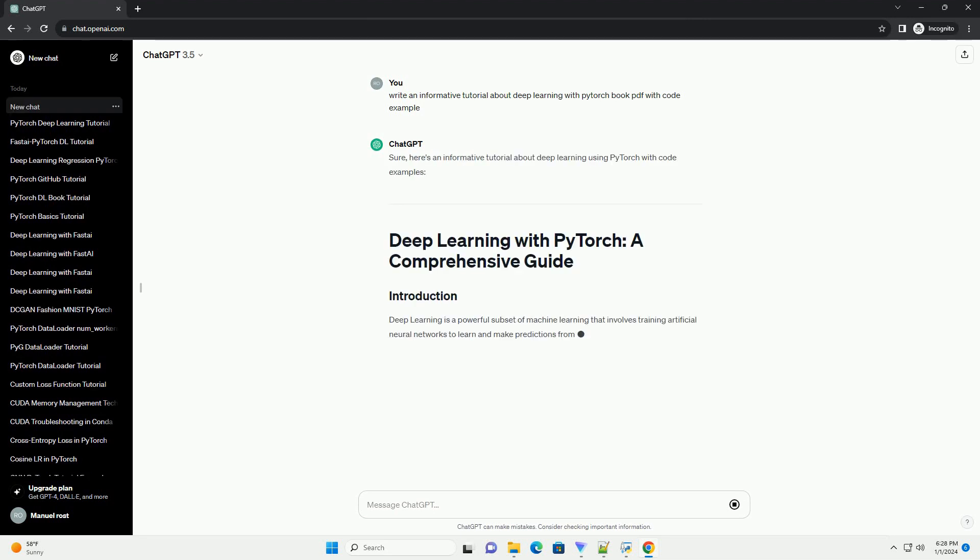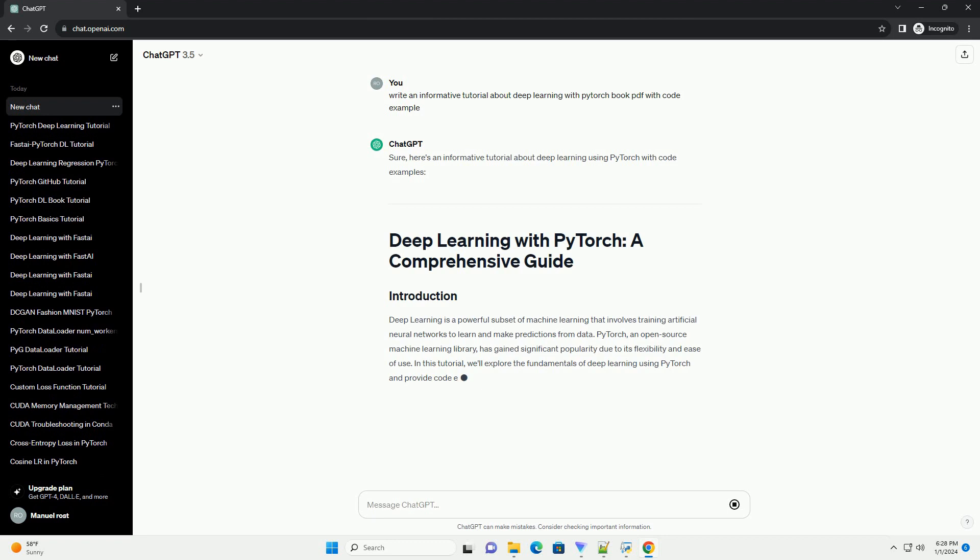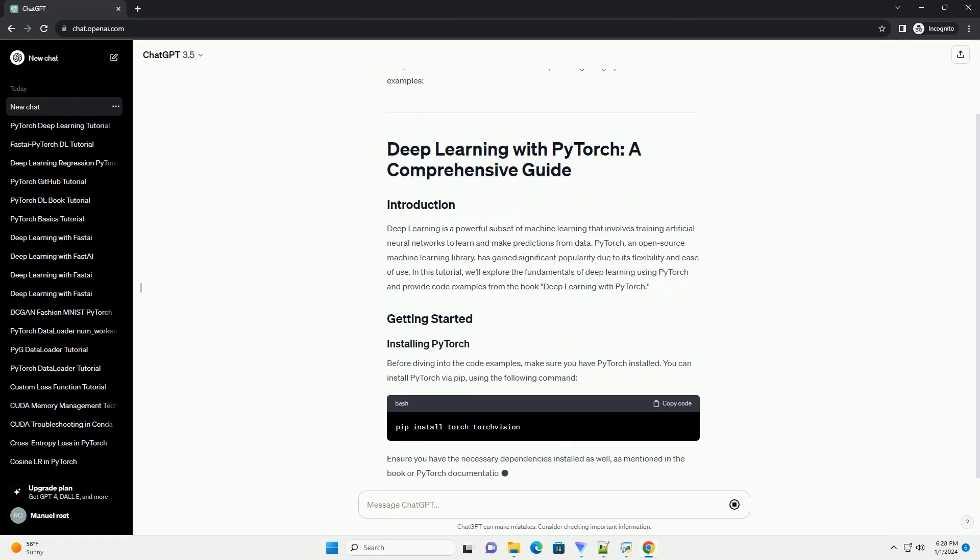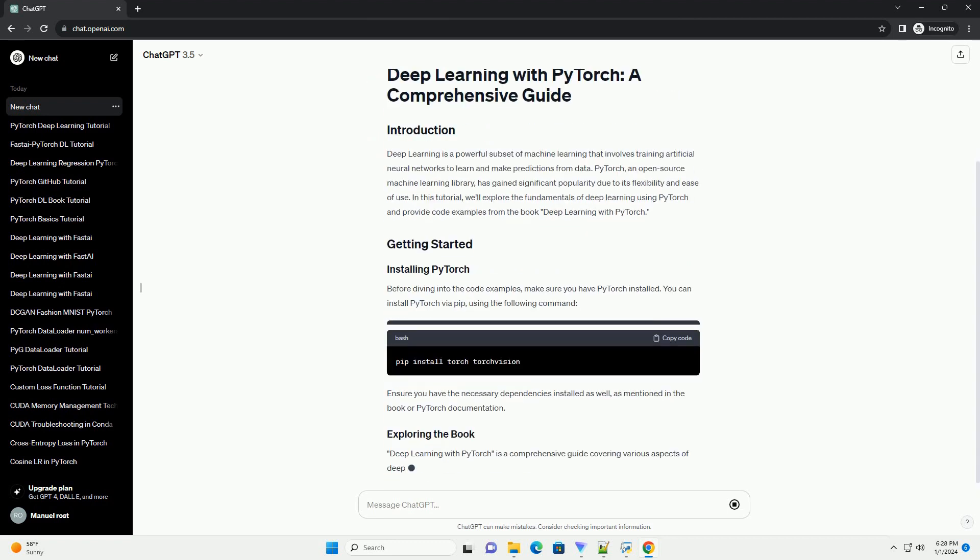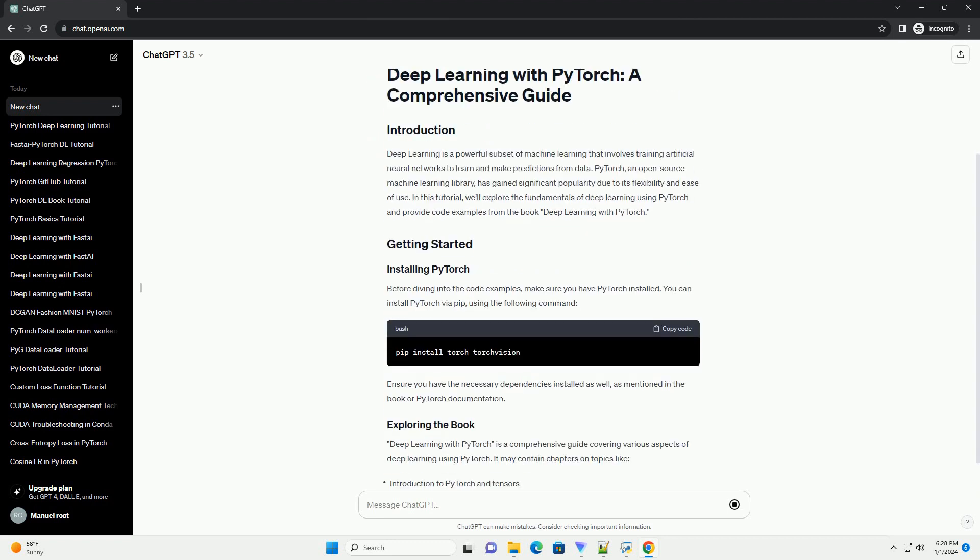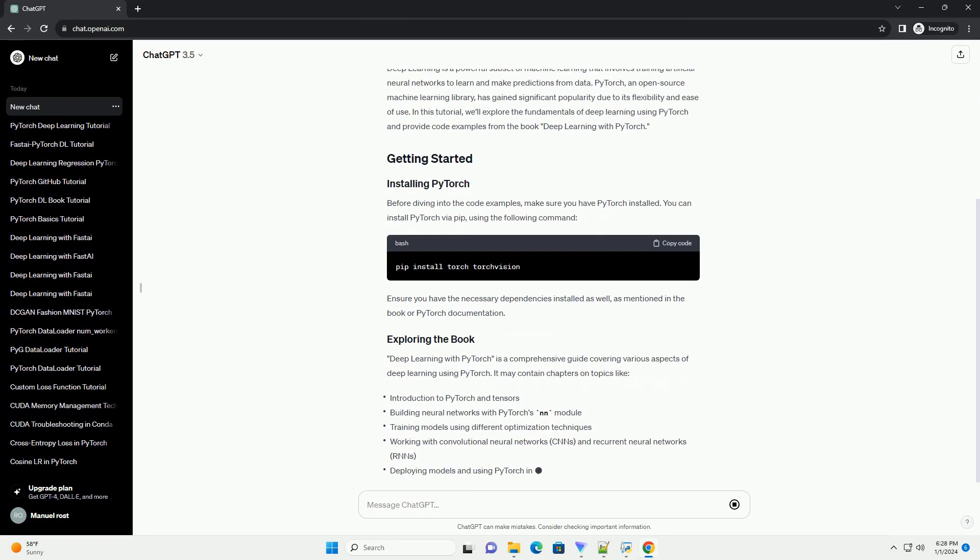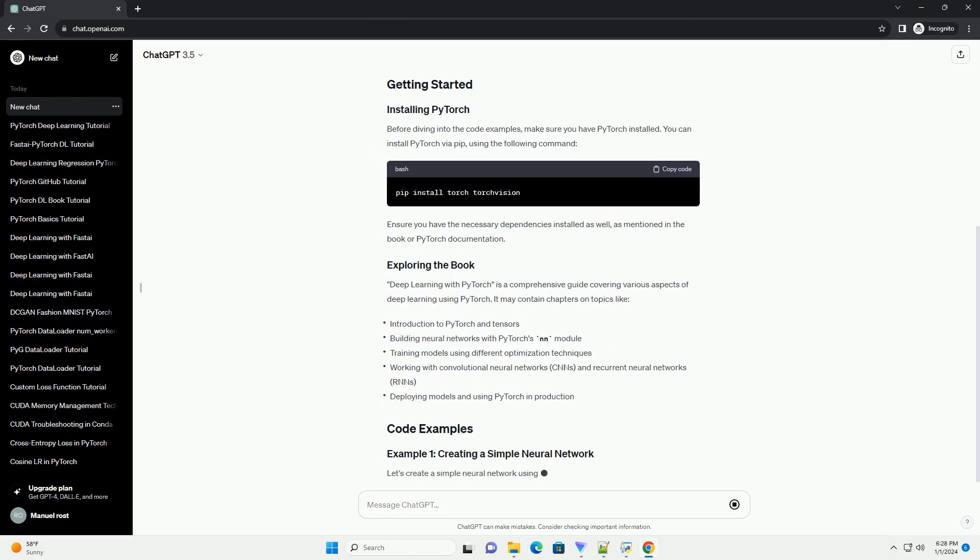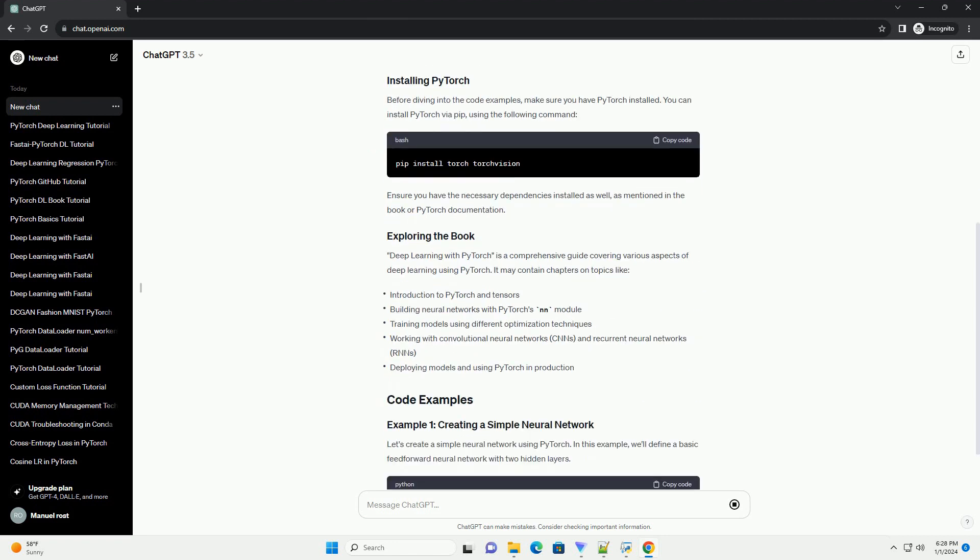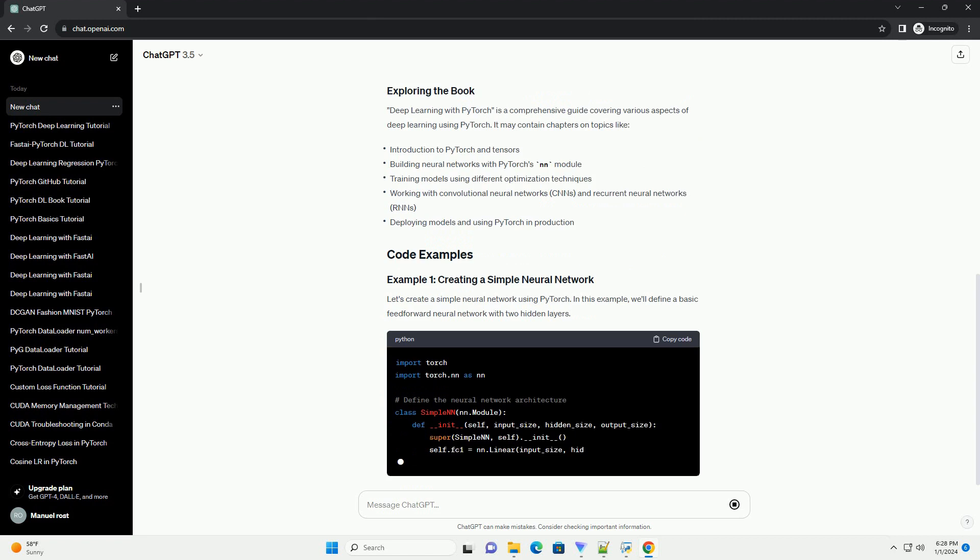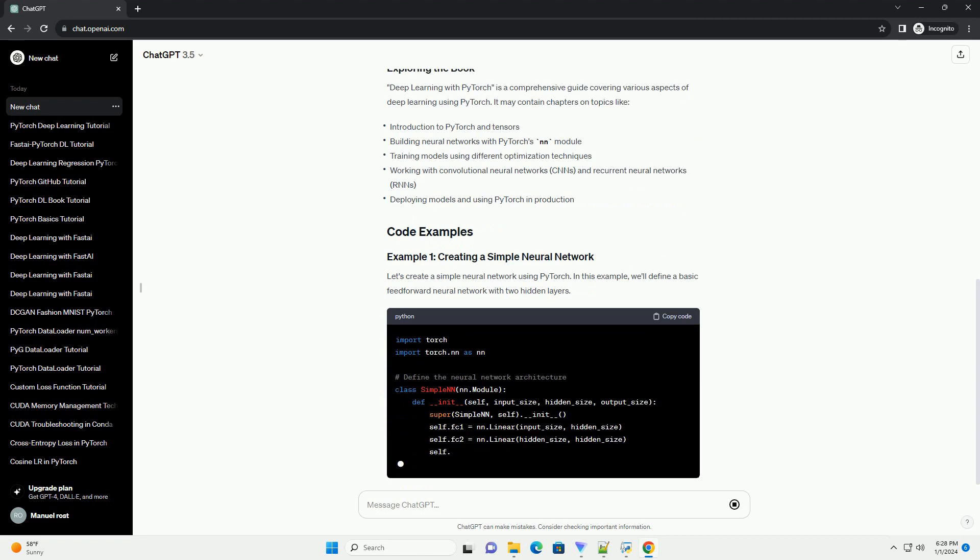Here's an informative tutorial about deep learning using PyTorch with code examples. Deep learning is a powerful subset of machine learning that involves training artificial neural networks to learn and make predictions from data.